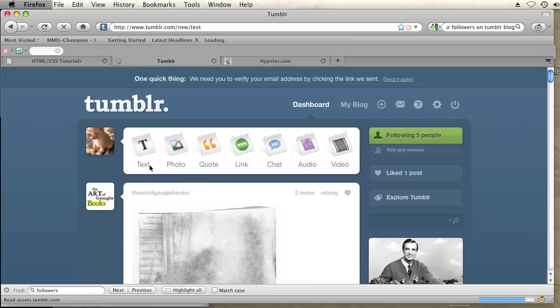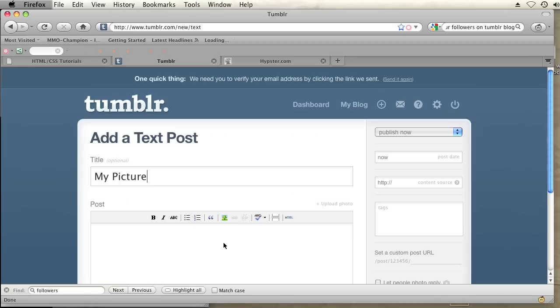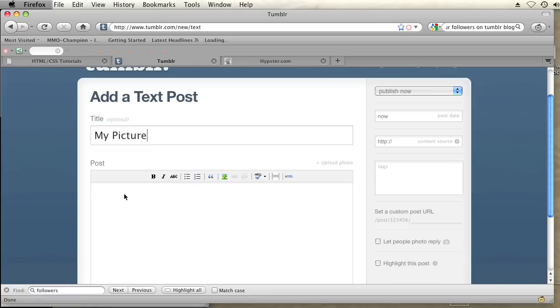I'm going to give that text post the title of my picture. And now I'm going to upload a photo and then place it into this new post.